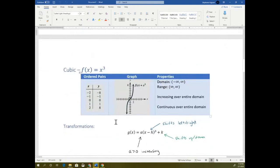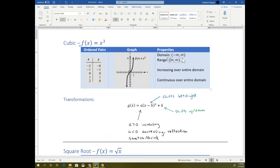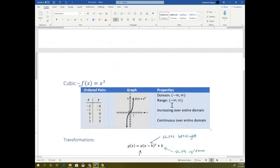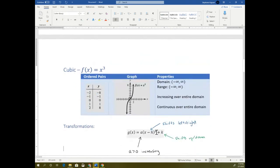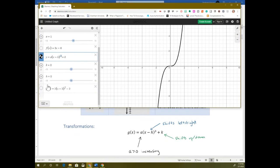Going back to the cubic — for the cubic, the range is always negative infinity to infinity, domain negative infinity to infinity. So it doesn't really need much consideration — it's always increasing or decreasing if it's negative. It's going to look almost the same as a quadratic; it's just the exponent is now 3 instead of 2. In Desmos, I can highlight that and make the exponent a 3 — and that is what the cubic looks like.